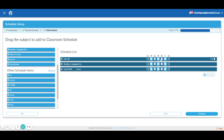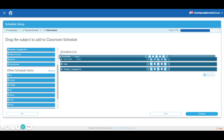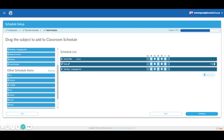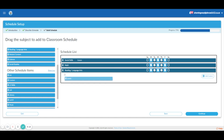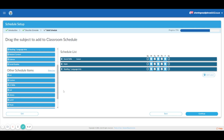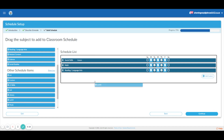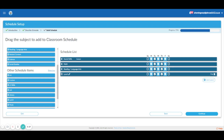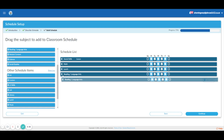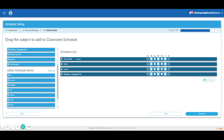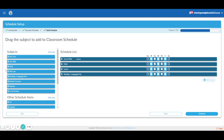Like I said, our schedule is different on Wednesday, so if I really wanted to I could block this out and create a separate schedule for Wednesday, but I'm not going to do that. So social skills during my day is first, followed by math, followed by lunch — which I can put in there. And then after lunch is when we do reading and language arts, followed by science.